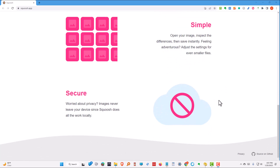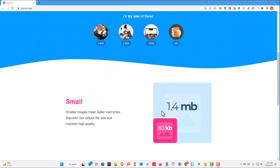And secure — worried about privacy? Images never leave your device since Squoosh does all the work locally. And that's it for their website.